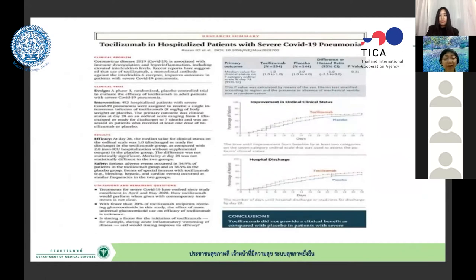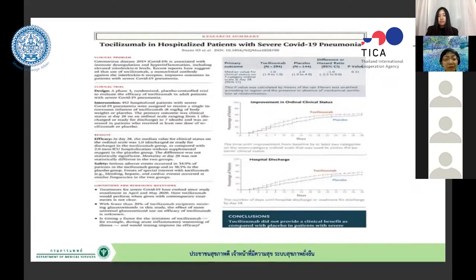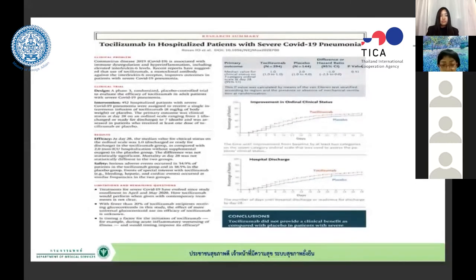Many COVID-19 patients develop immune overreaction — what we call a cytokine storm. Some physicians wanted to use interleukin-6 inhibitor tocilizumab. In Thailand, they studied tocilizumab in hospitalized severe COVID patients. However, multiple clinical trial studies found that tocilizumab did not have a real impact in helping severe cases.